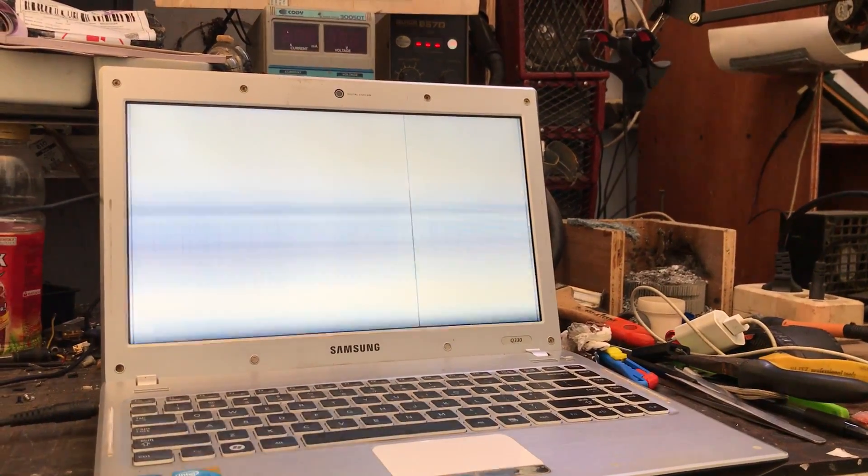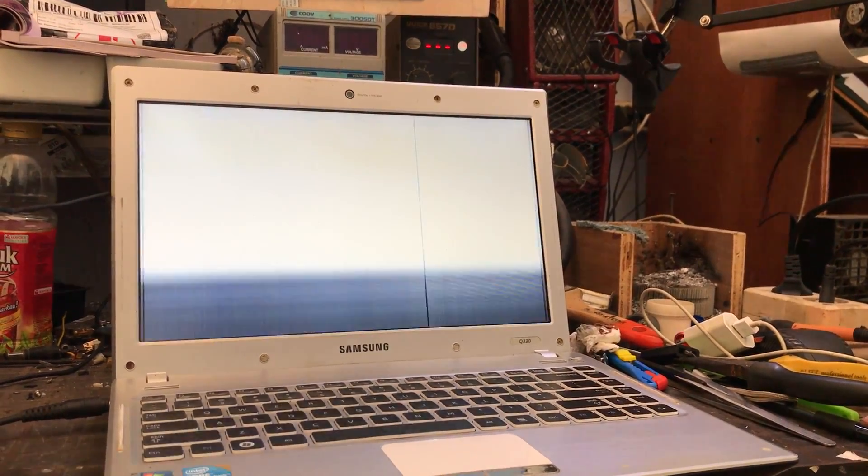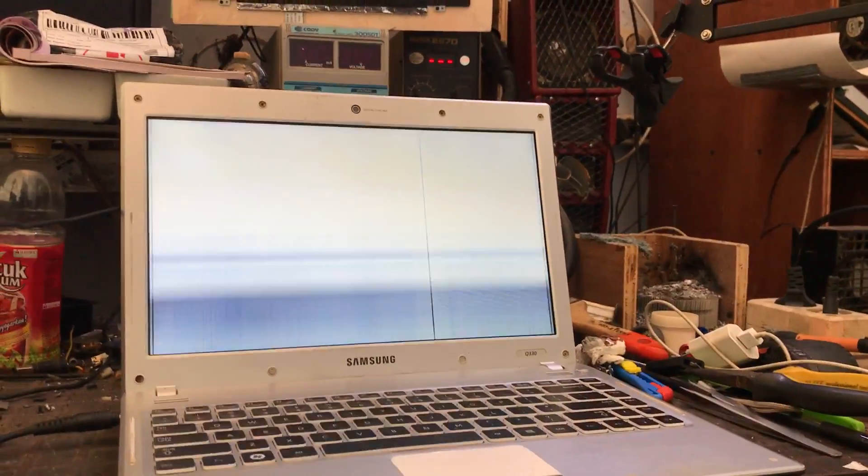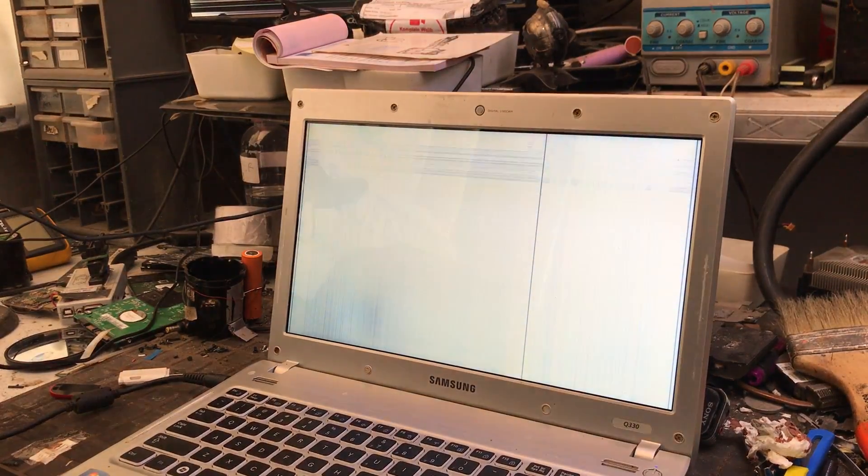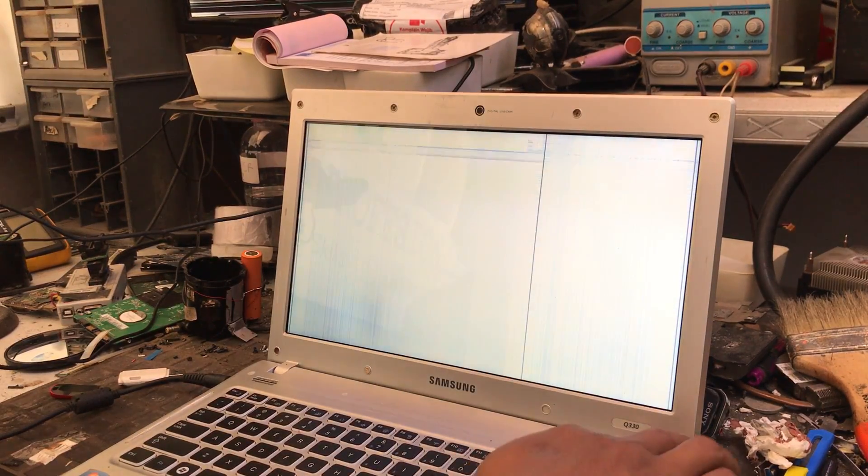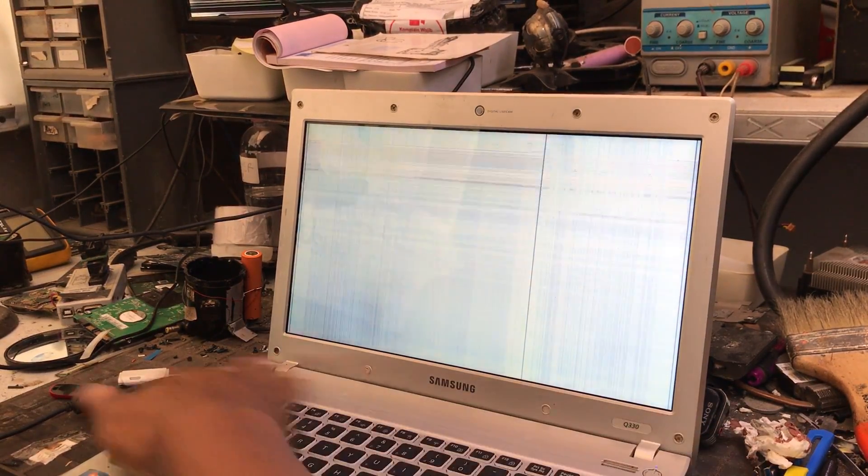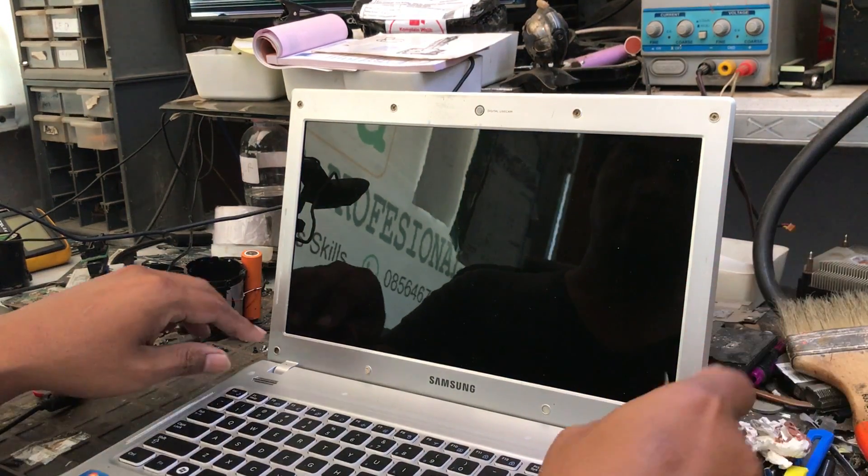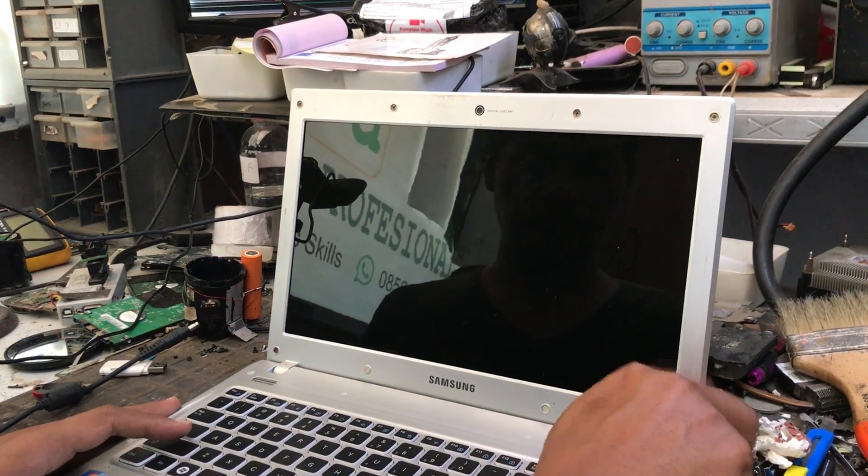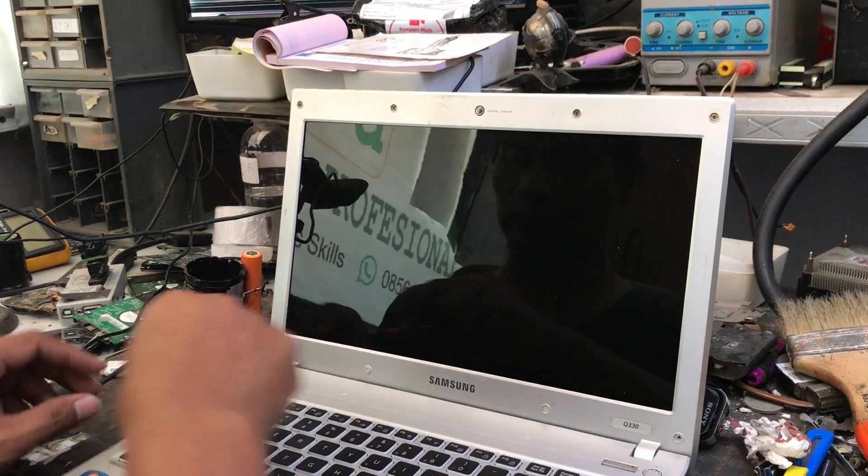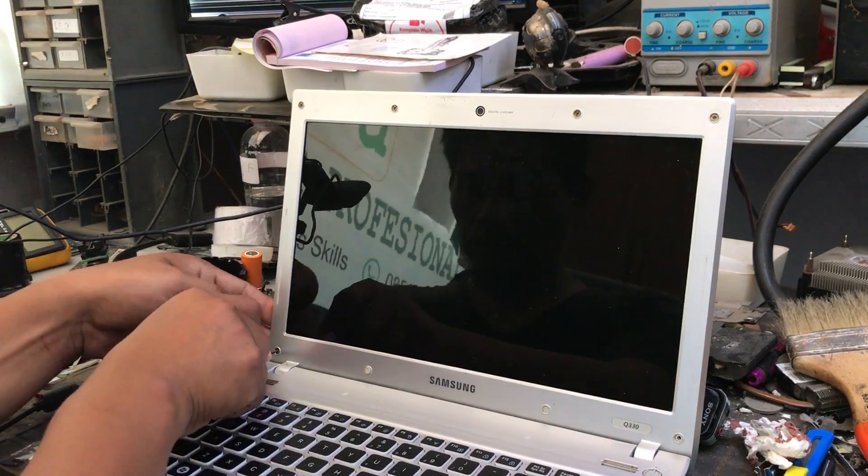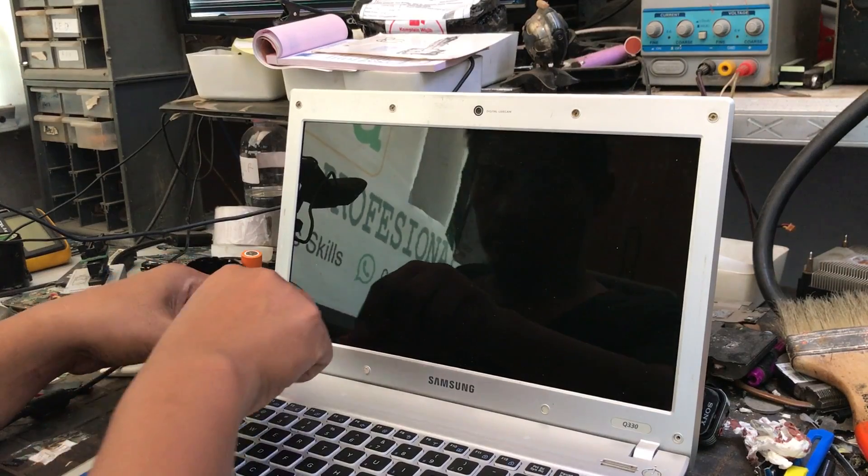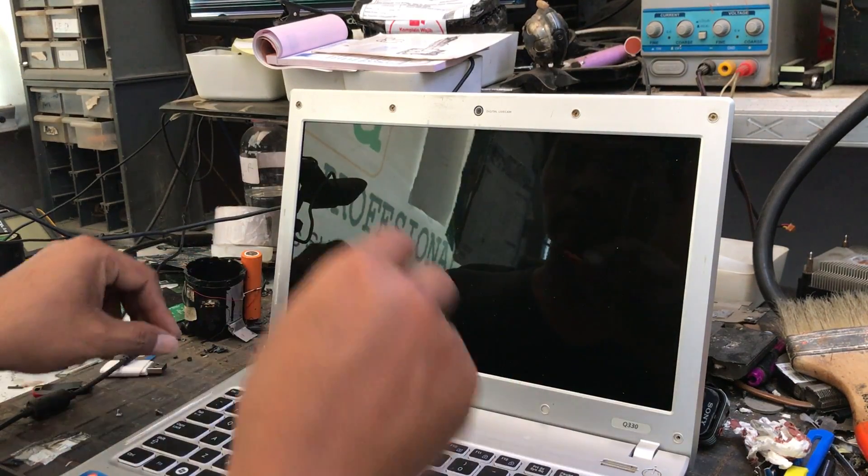Assalamualaikum warahmatullahi wabarakatuh, see you again my friends. This time we will repair a laptop with a problem like this. The screen vibrates continuously but the laptop machine is working normally because it shows a problem on the monitor screen.